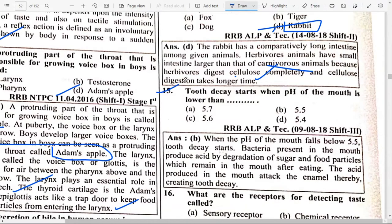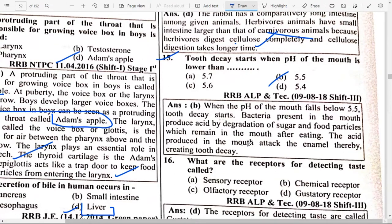Tooth decay starts when the pH of the mouth is lower than option B — 5.5. When pH of the mouth falls below 5.5, tooth decay starts. Bacteria present in the mouth produce acid by degradation of sugar and food particles that remain in the mouth after eating. The acid attacks the enamel, thereby creating tooth decay.